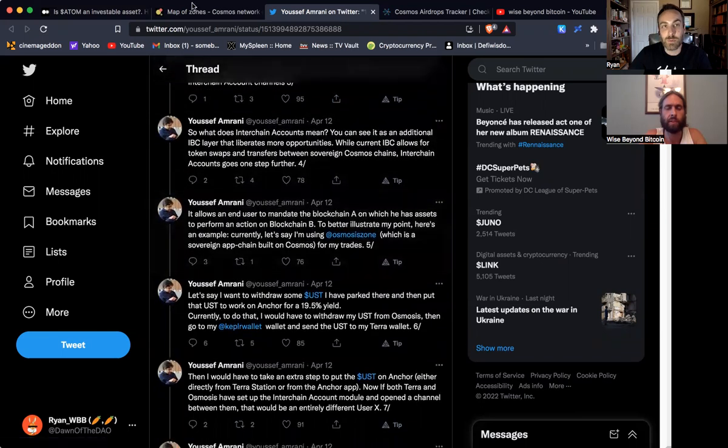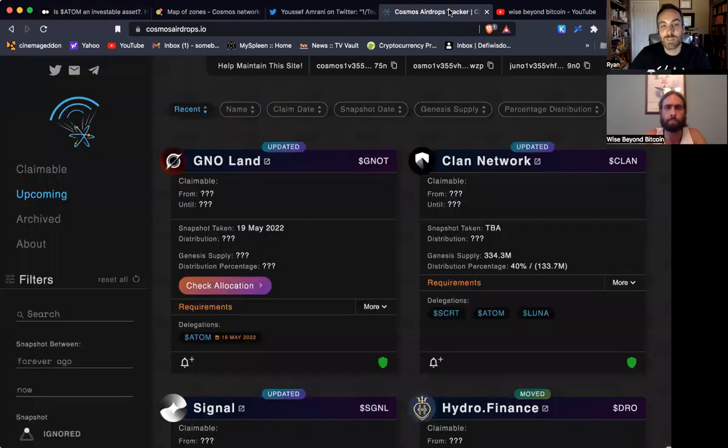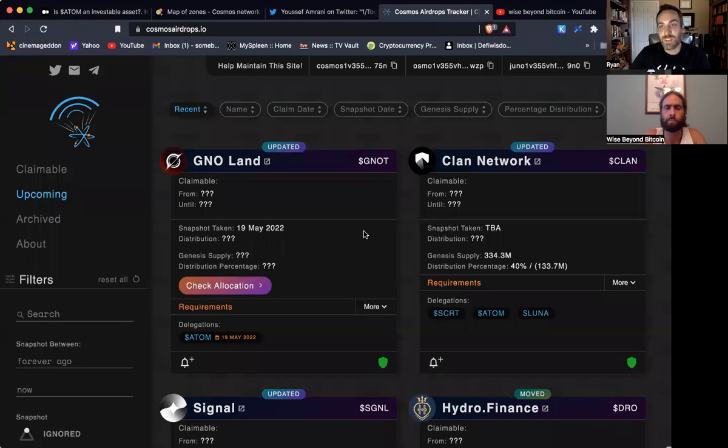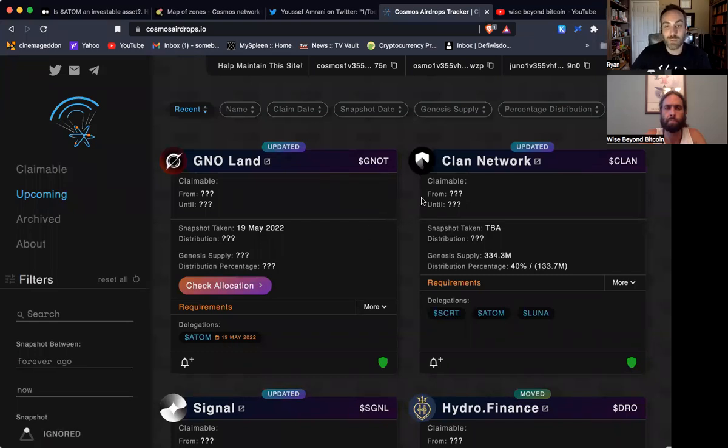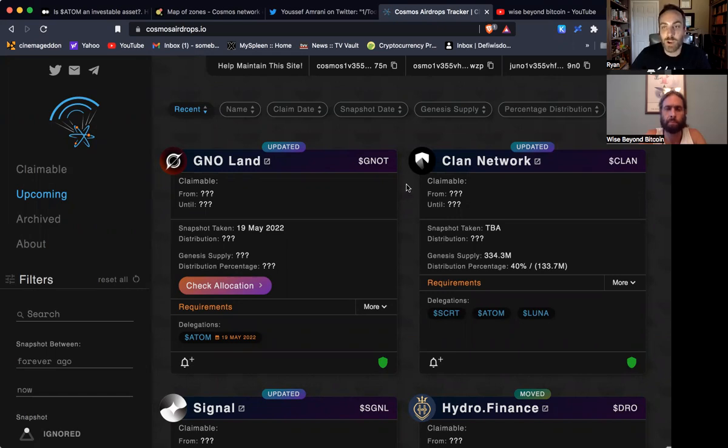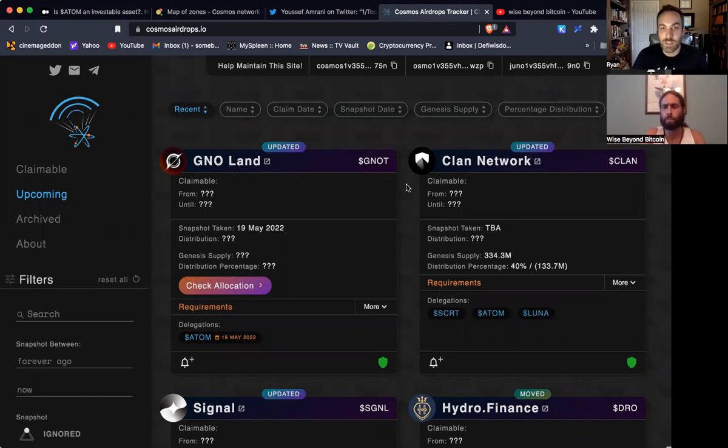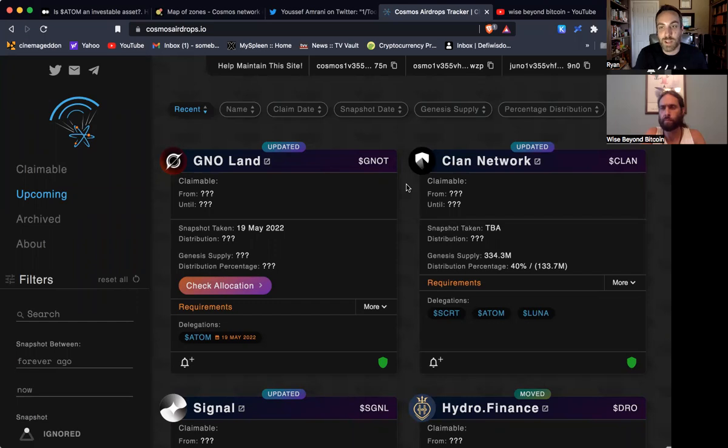So that's a big one. And of course, you don't really see what's important or what's valuable in the IBC until you understand the airdrops, right? And how airdrops on Cosmos have been, I would say, revolutionary. The fair drop model, this idea that participation is rewarded and that as new chains join the IBC, they like to drop their tokens to the people who are staking or providing liquidity.